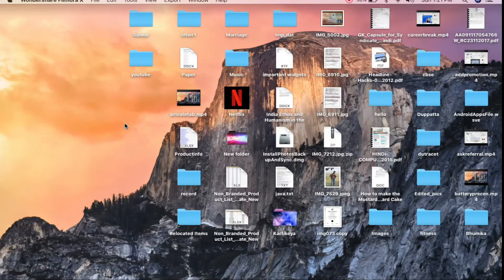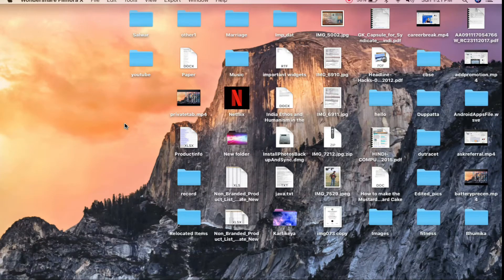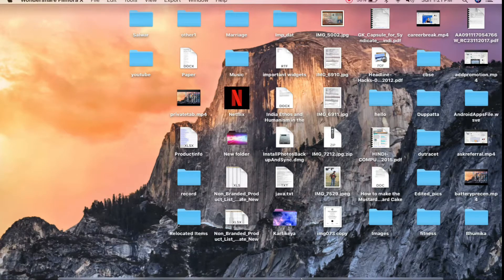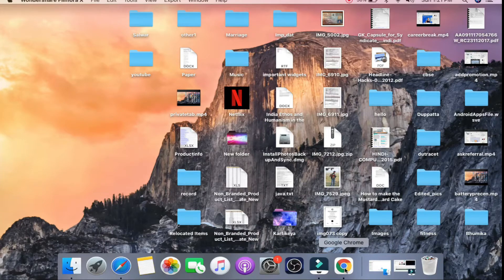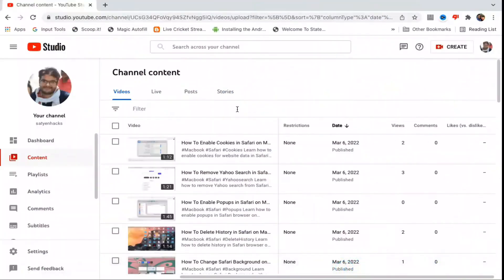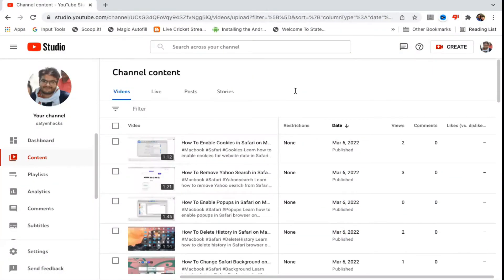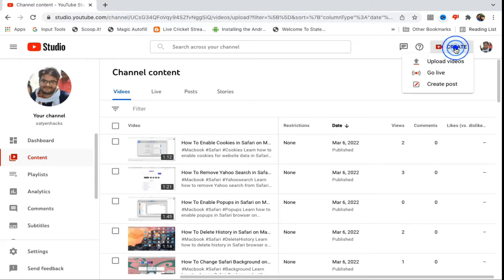Hello everyone, in this video I will show you how to upload multiple videos at once on YouTube. First of all, you need to go to your YouTube Studio. Once you are here on the YouTube Studio, you can click on the Create button at the top of the right-hand screen.